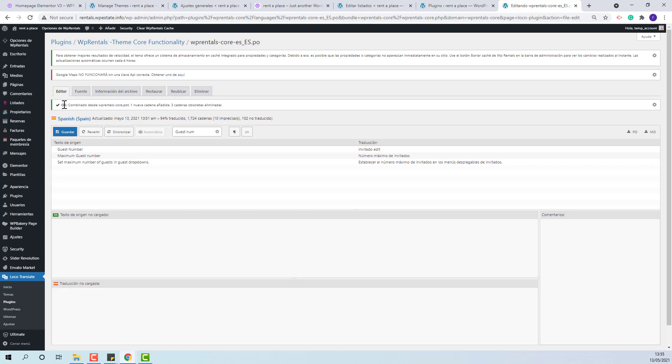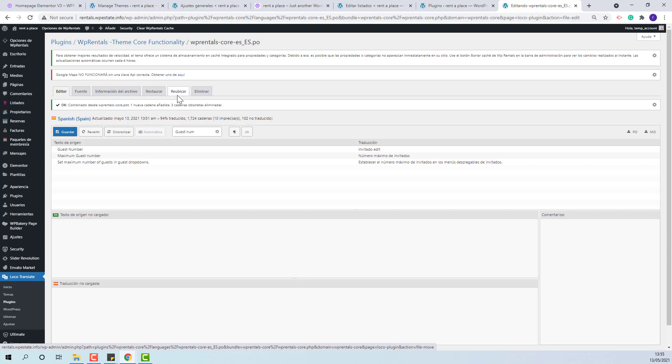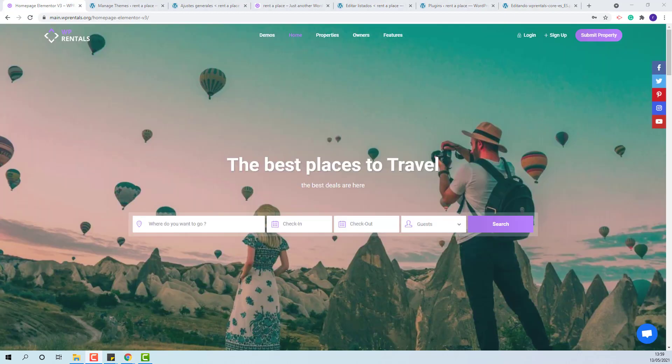You will have this message telling you how many strings were added or removed. You will need to do the same for the Theme language file. These are the steps that you need to take to apply the already translated language files.